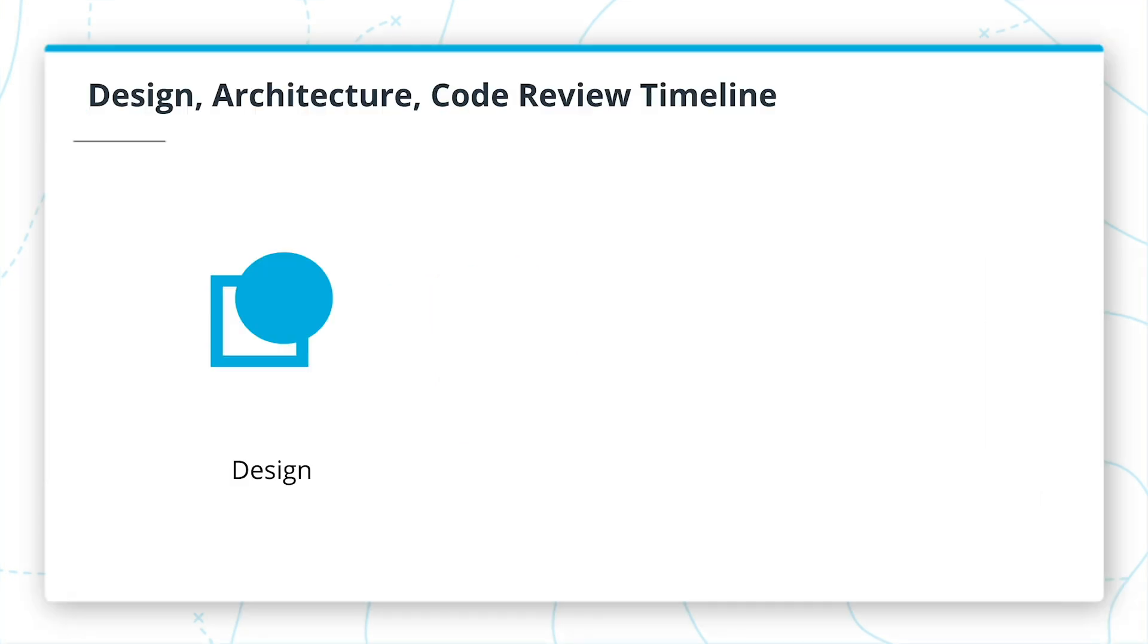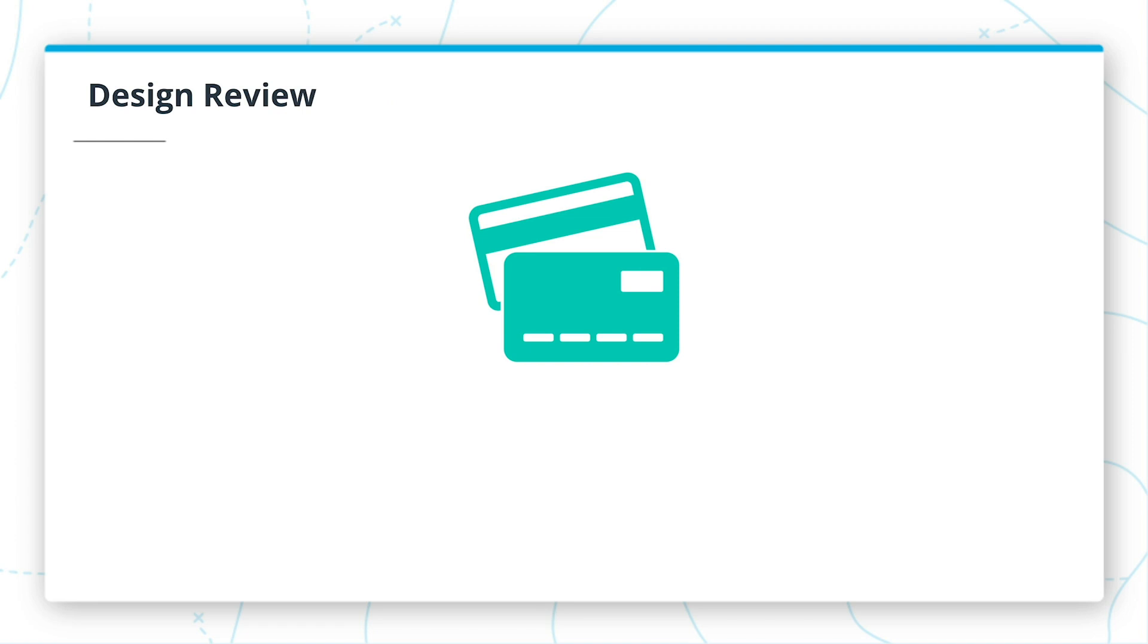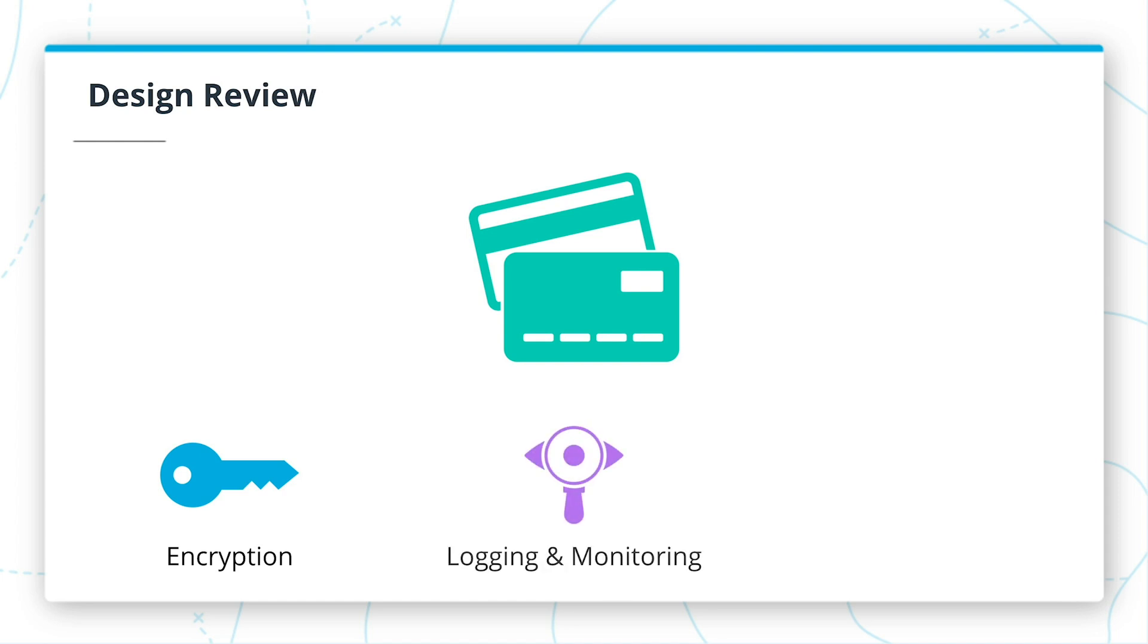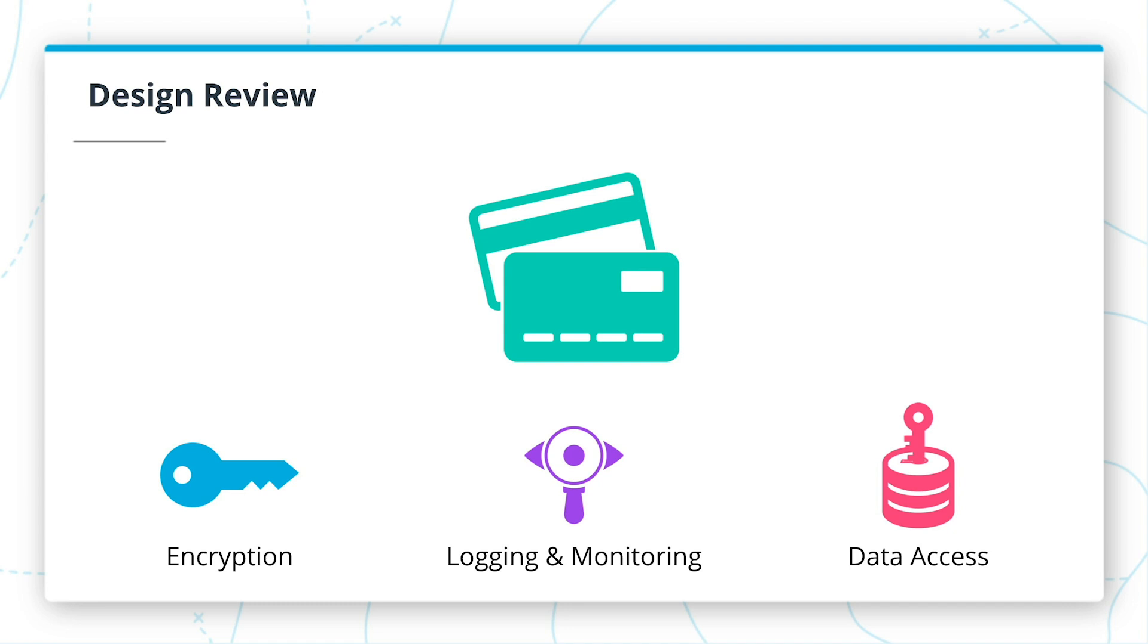First, in design review, you will work with the engineering team to understand their goals and to identify risks with the design. You will point out things to consider when they architect the solution. In this case, they want to process credit cards. You will make sure that they are aware of encryption requirements, both in REST and in transit, logging and monitoring requirements, and other considerations such as data access control. This review will reveal high-level risks to consider when designing the architecture.